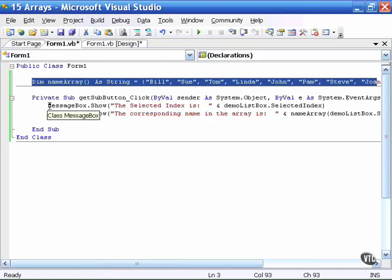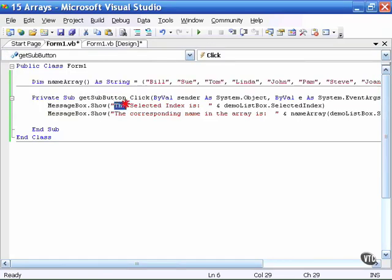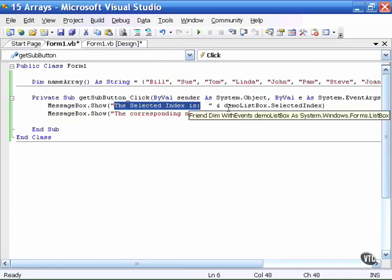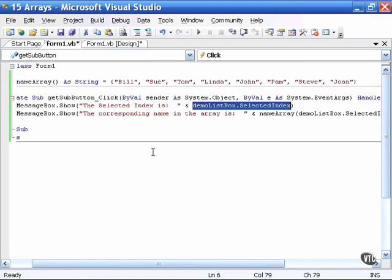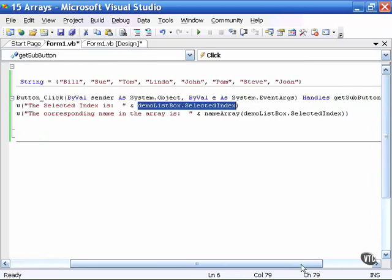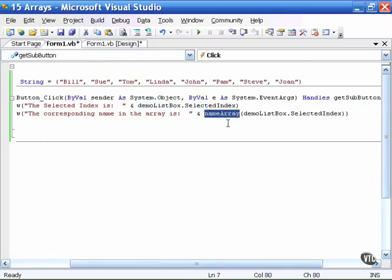When I click on the button, two message boxes will appear. One will simply tell me what the selected index is of the item which I have now selected in the demo list box. The second message box is going to display a message that says the corresponding name in the array is, and if you'll notice where the data will be coming from, it's coming from name array.